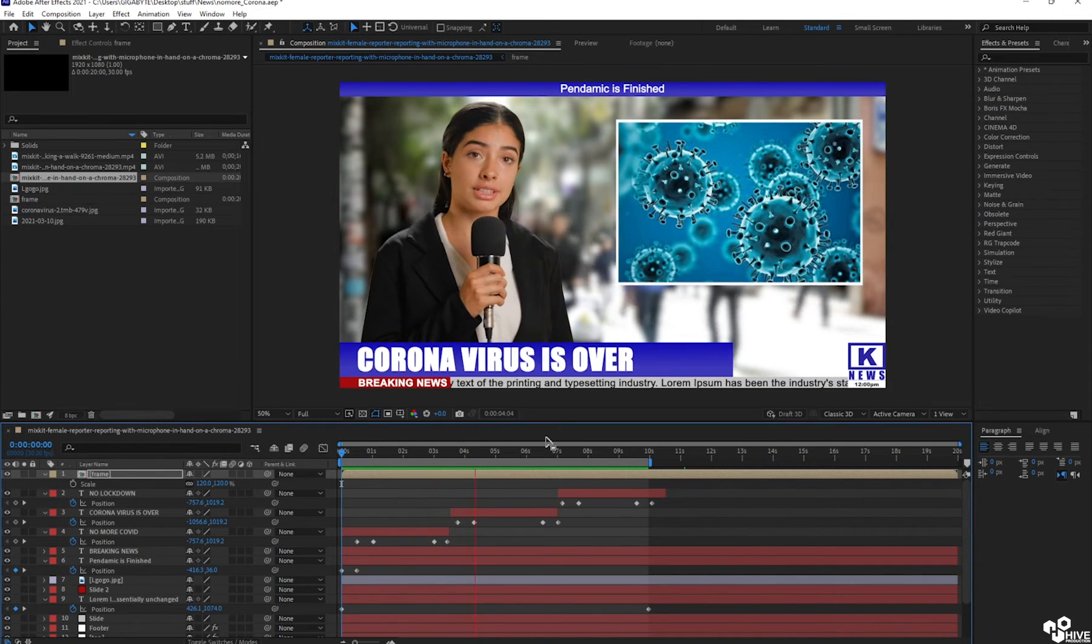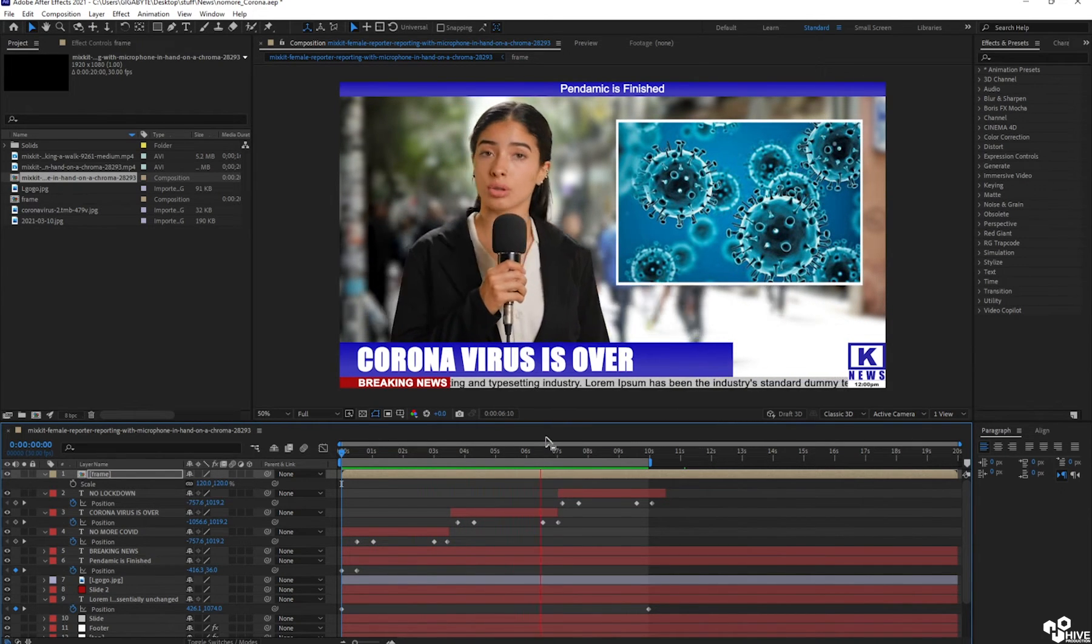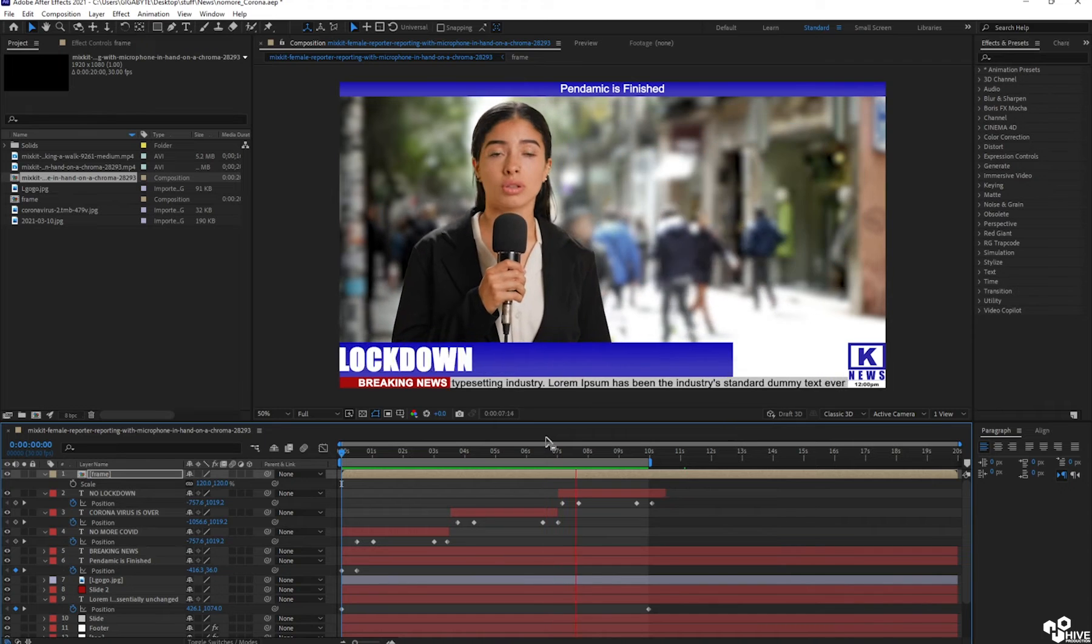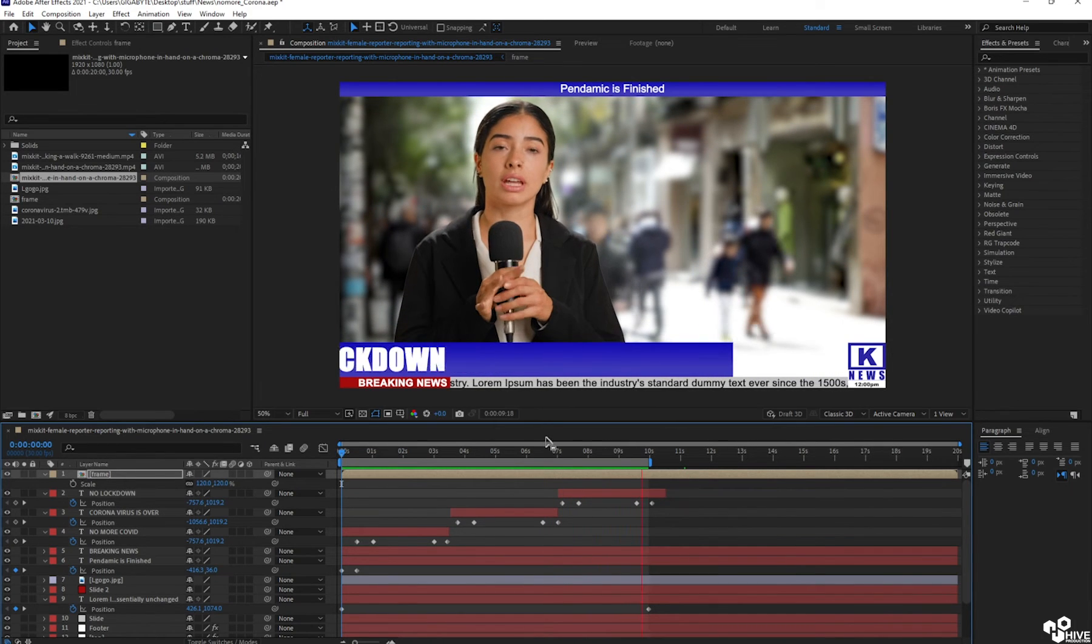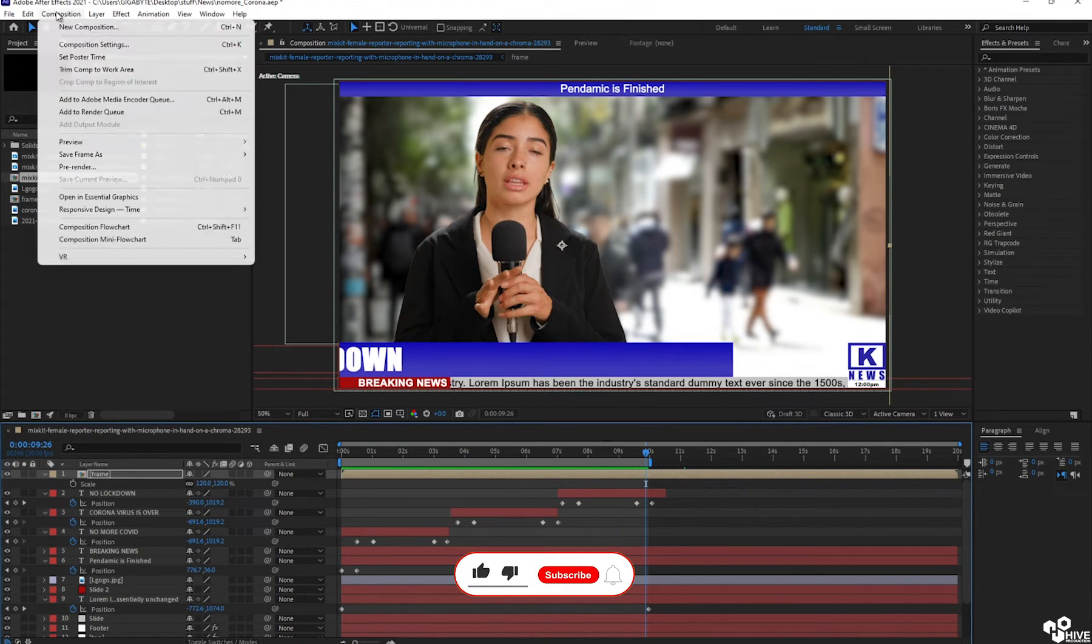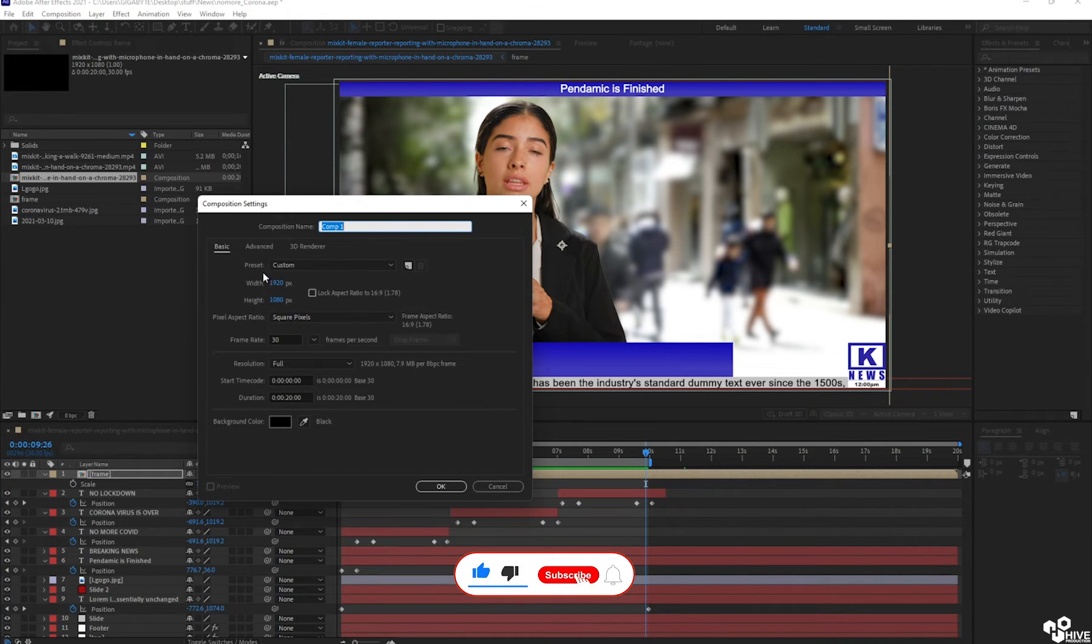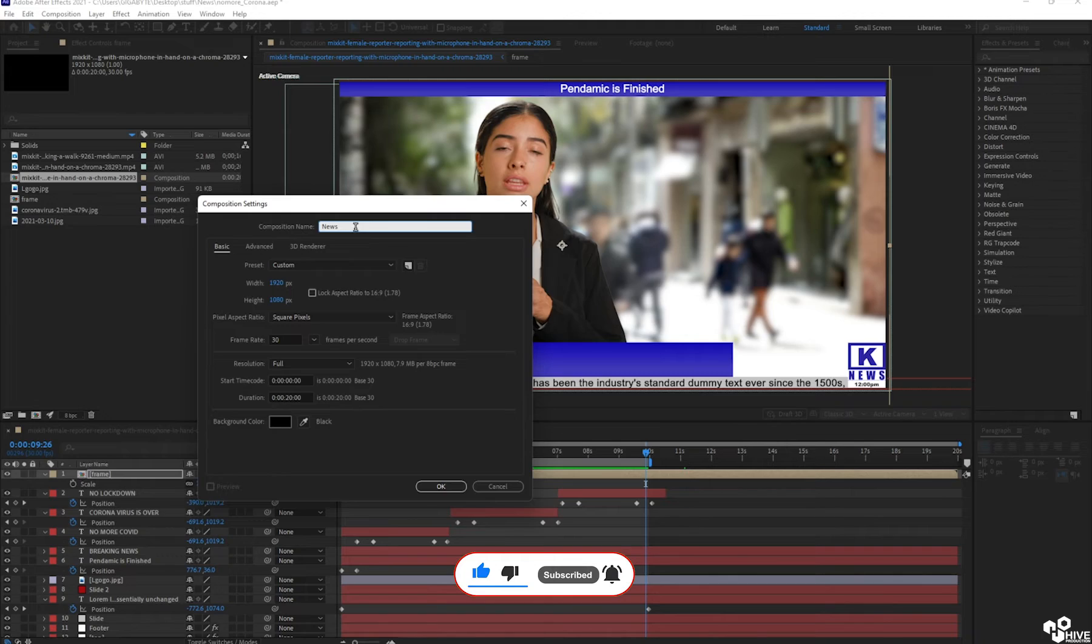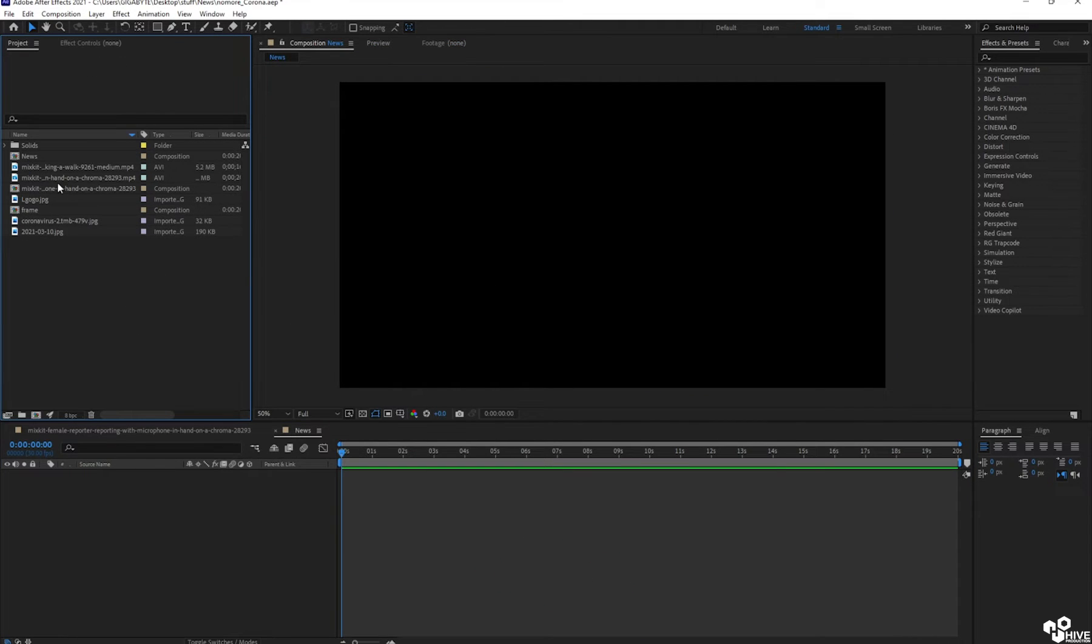As you can see, the people are moving around in the background because there is no lockdown right now. Let's create this. I'm going to go to the composition and I'm going to take HD size with the name of news.